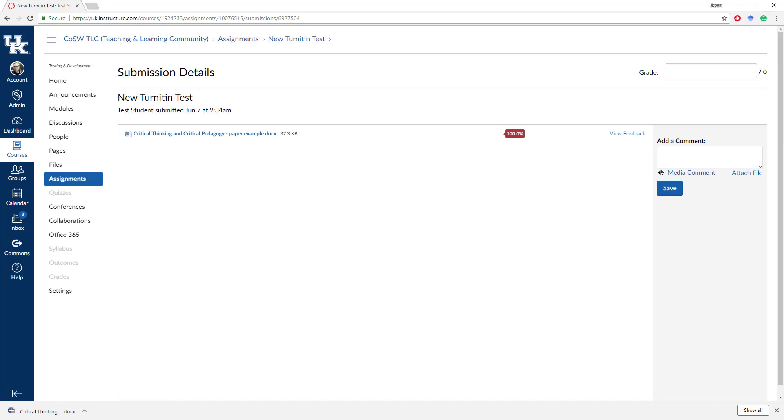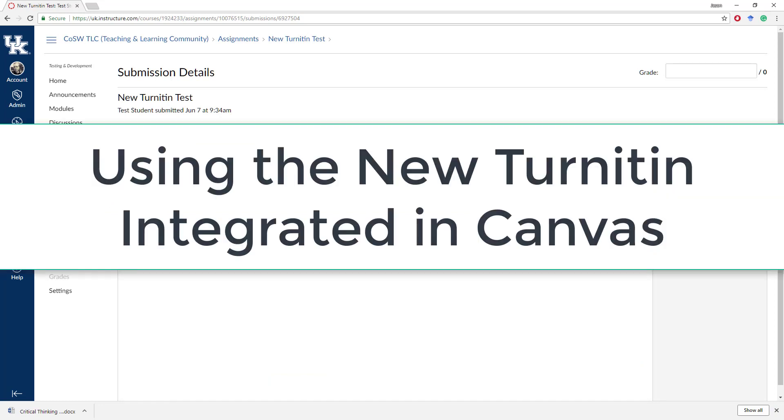Okay, well, I hope that was helpful. I hope you can use the new Turnitin plagiarism checker integrated into Canvas to help not only check plagiarism, but actually increase the quality of our students' writing. Thank you.